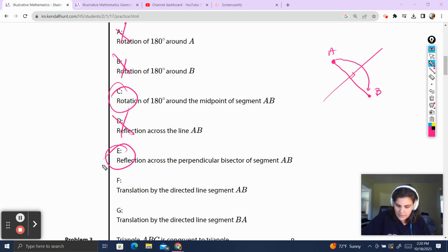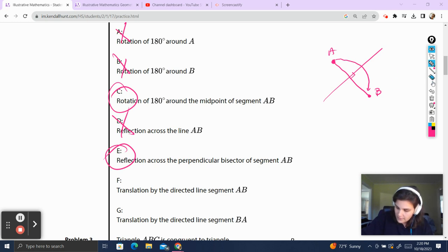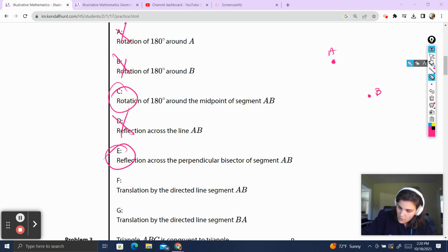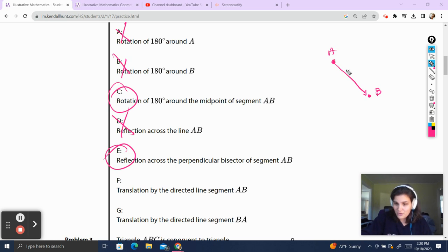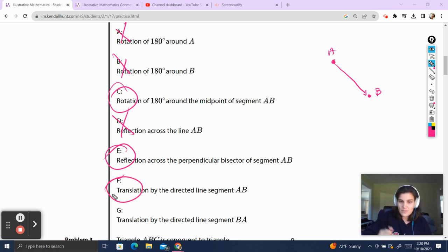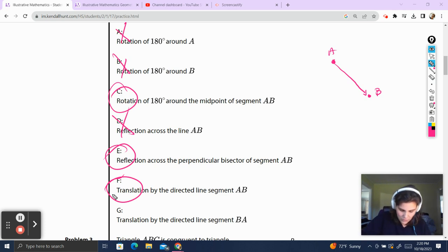F — translation by the directed line segment AB. The directed line segment AB is going to look like that. If we take A and translate him along AB, it's going to bring A to B. That's a pretty clever way — I think that's my favorite so far.